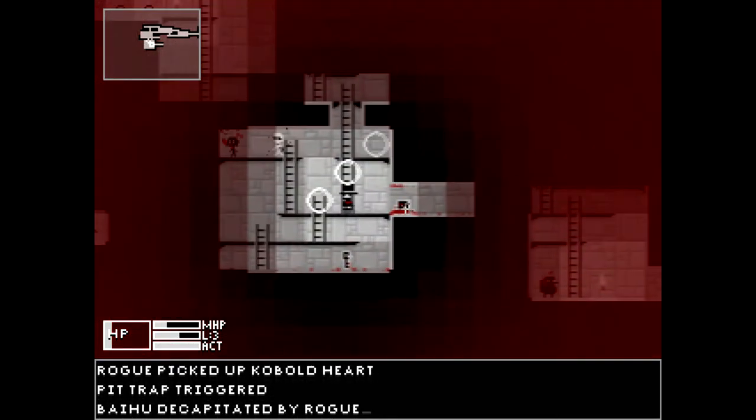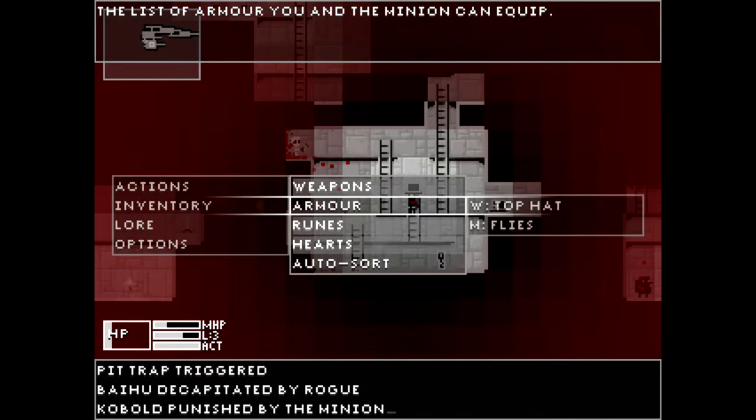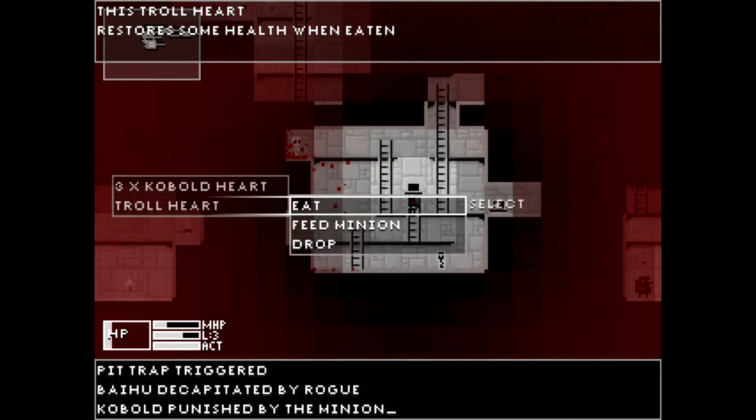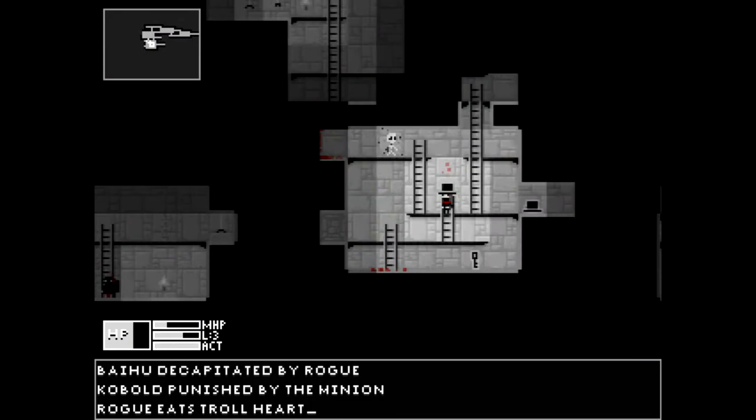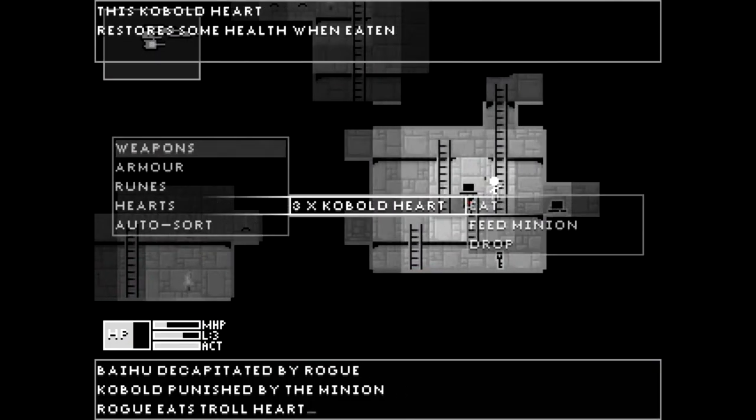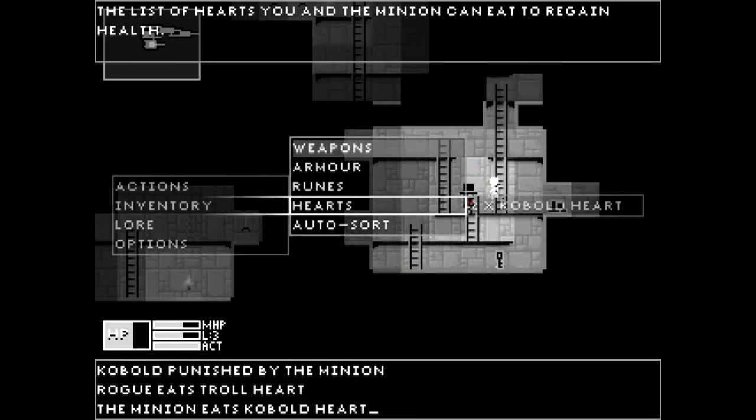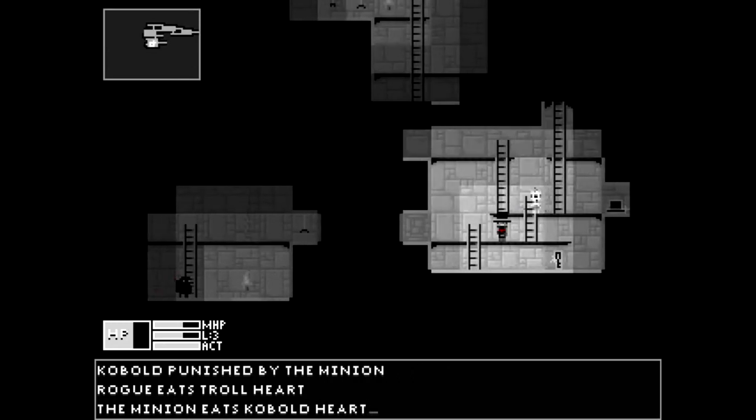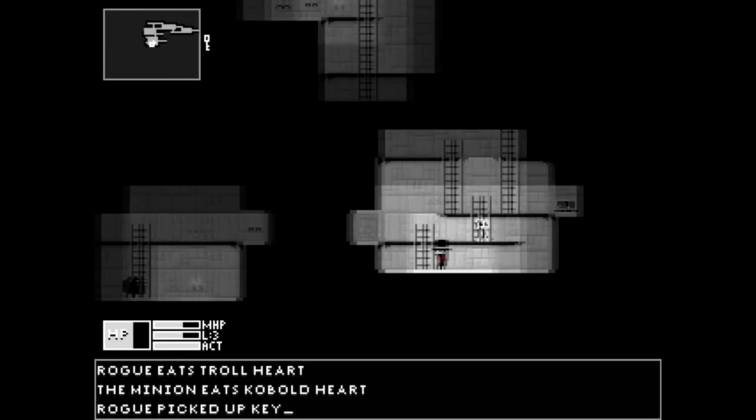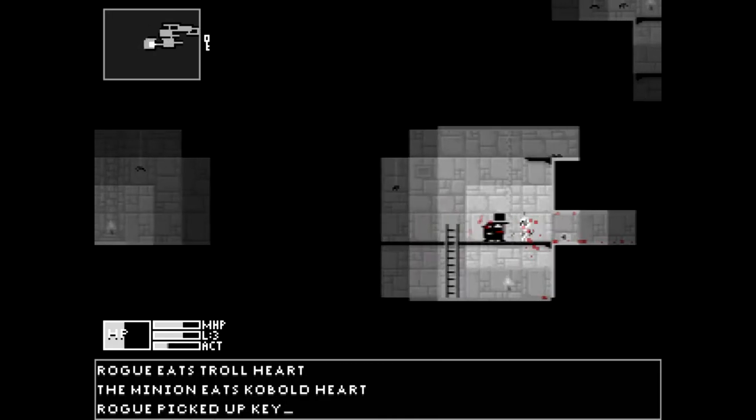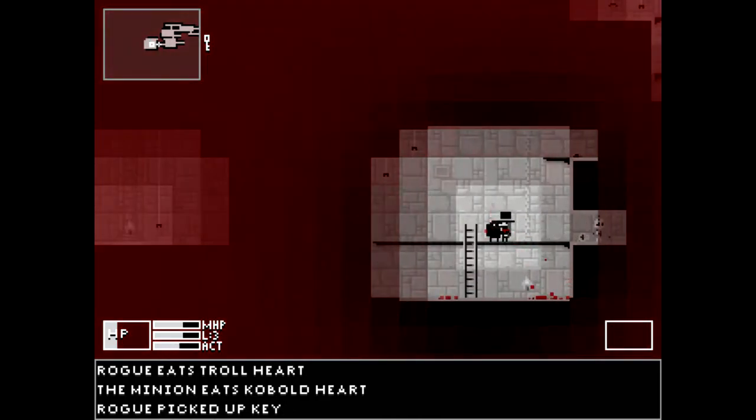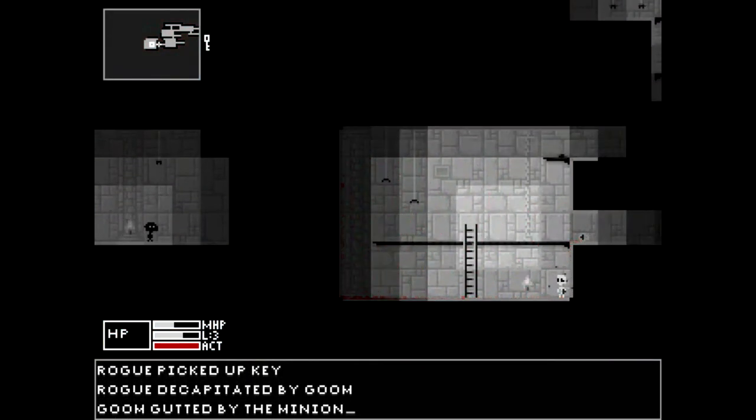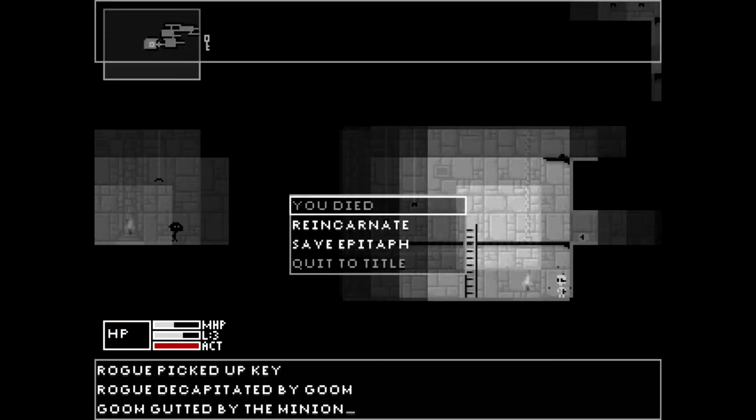Oh crap! God, I almost died there. Better eat a heart. Alright, I'll eat a troll heart. Why the hell not? Oh, it didn't heal me as much as I expected. My minion's almost dead as well. Better give him a kobold heart. Okay, so we're both alive for the time being. Ooh, a key. Sometimes, of course, you get locked chests, that sort of thing. So it's pretty much a standard dungeon crawl in a lot of respects. Oh, it killed me! Ugh, that was reckless. But that's fine.